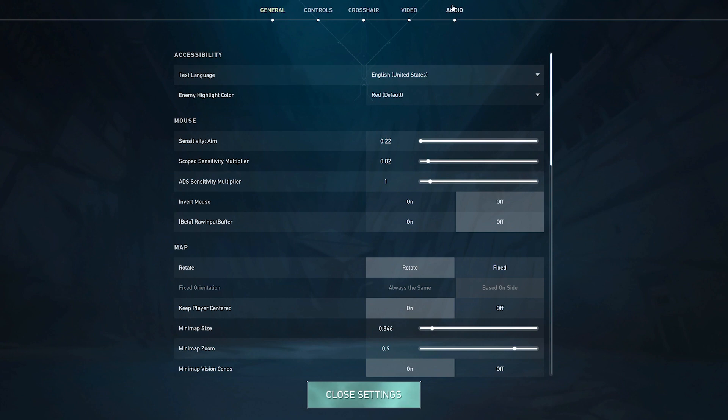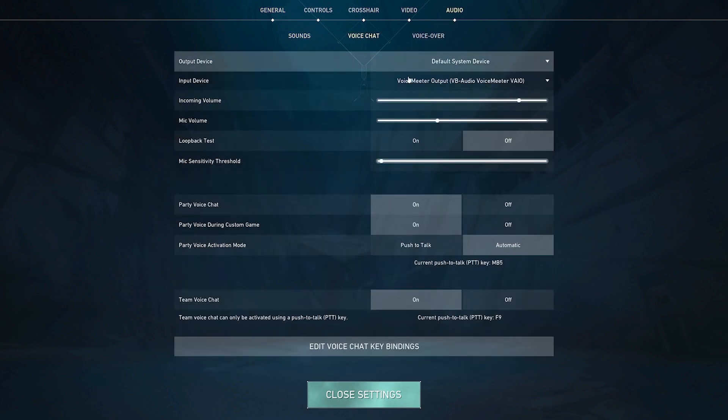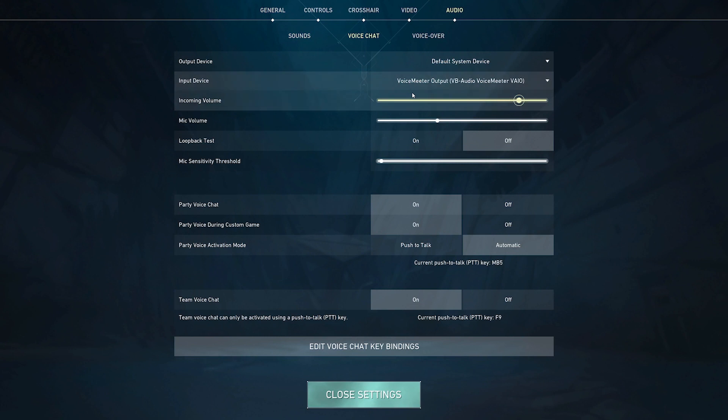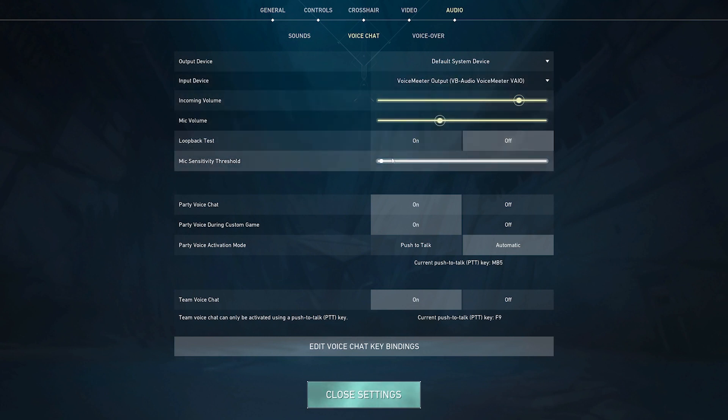Head on over to your audio settings and select VoiceMeeter output as your input device. I would advise to put the volume slider down so that you don't break your teammates ears and make sure to place the mic threshold very low so that the piano sound doesn't cut off.